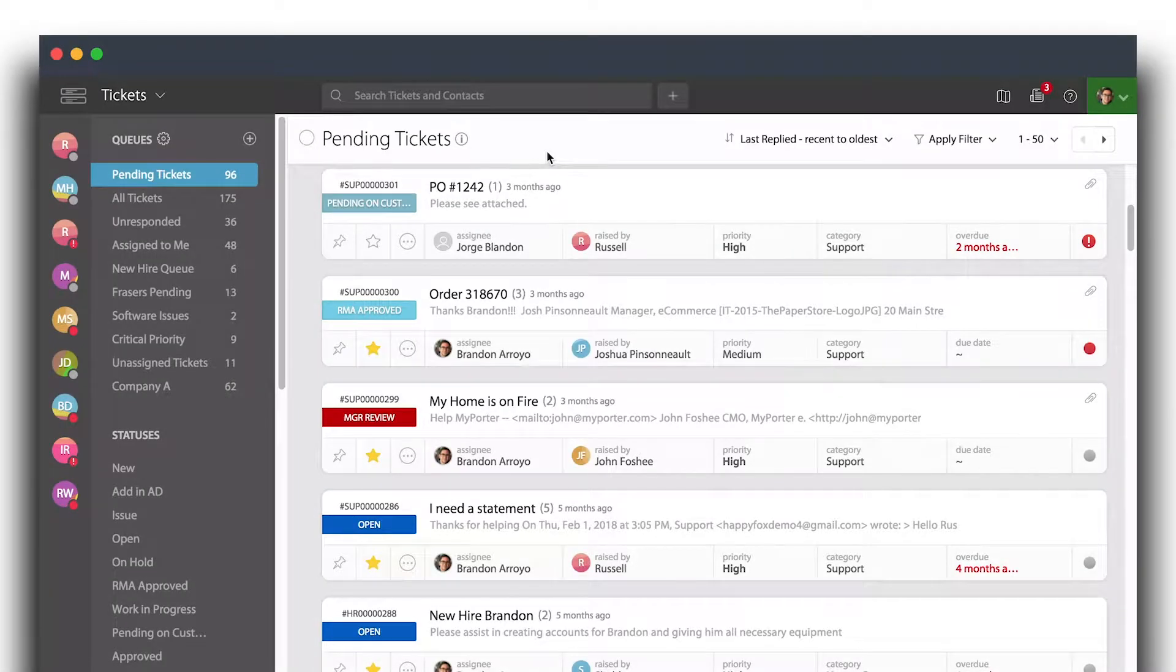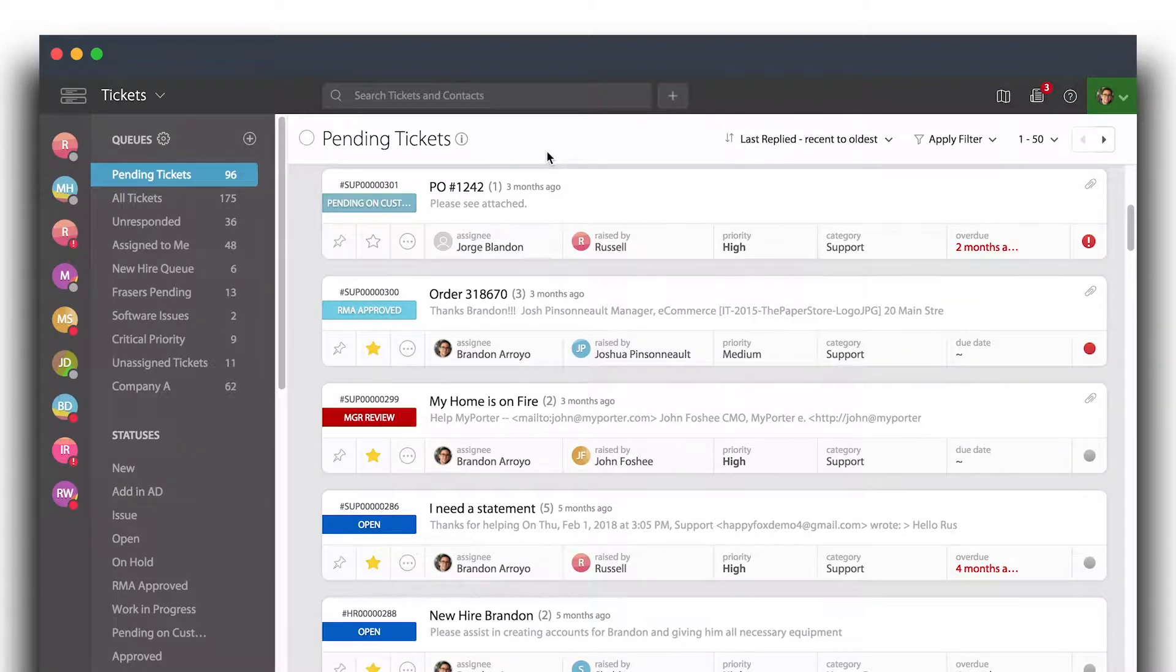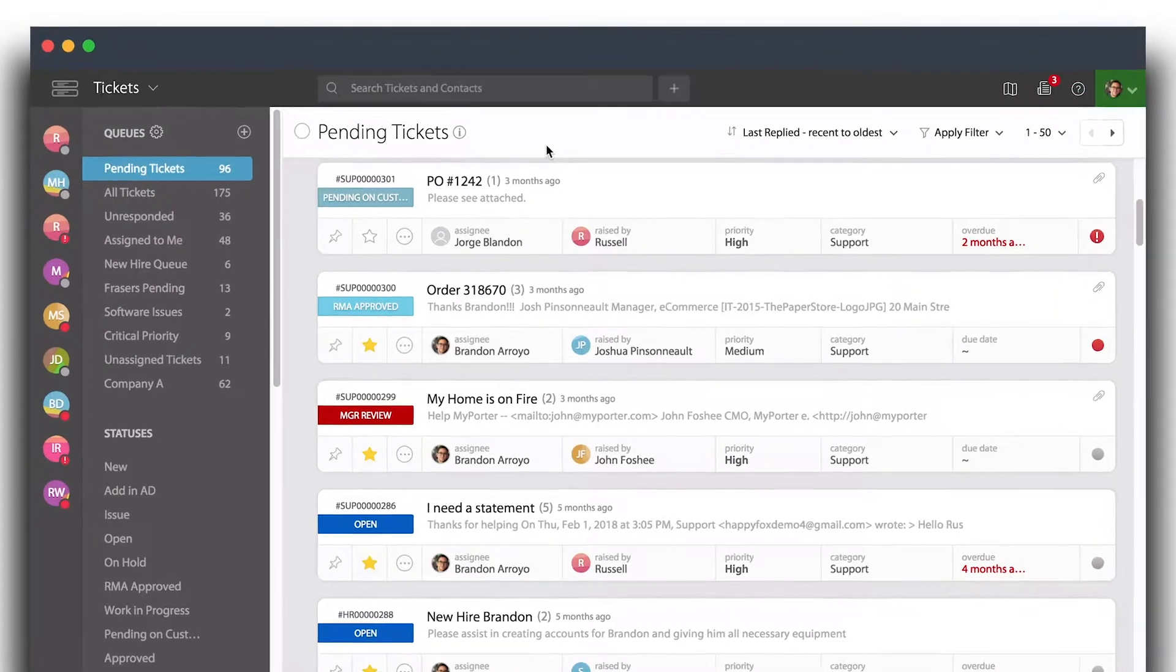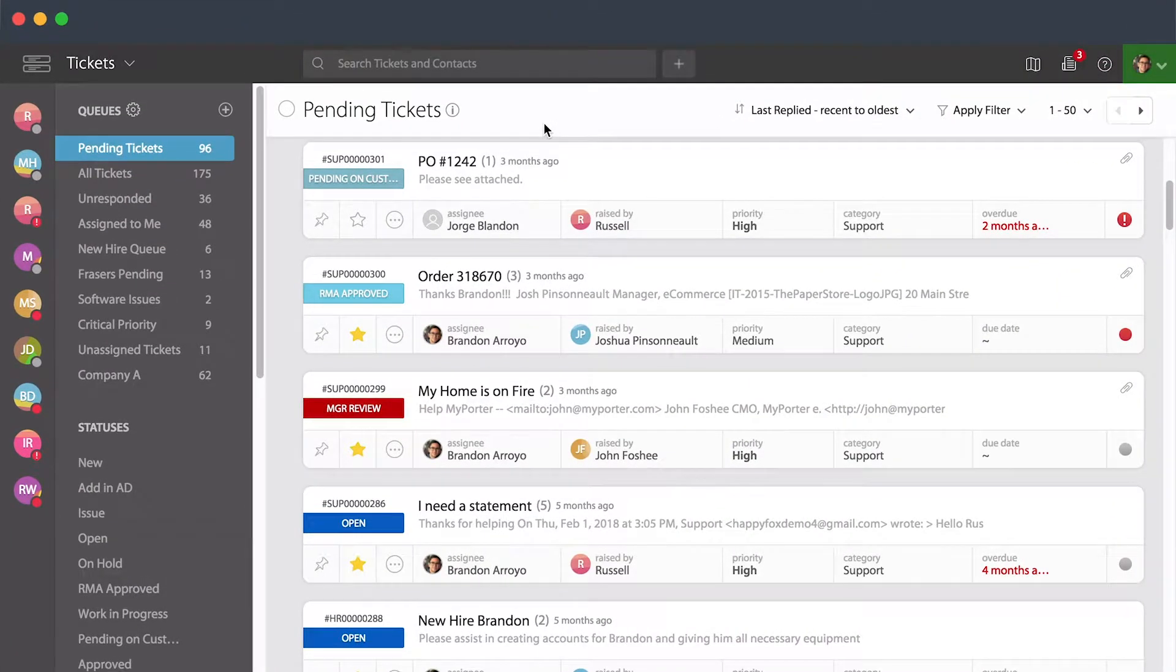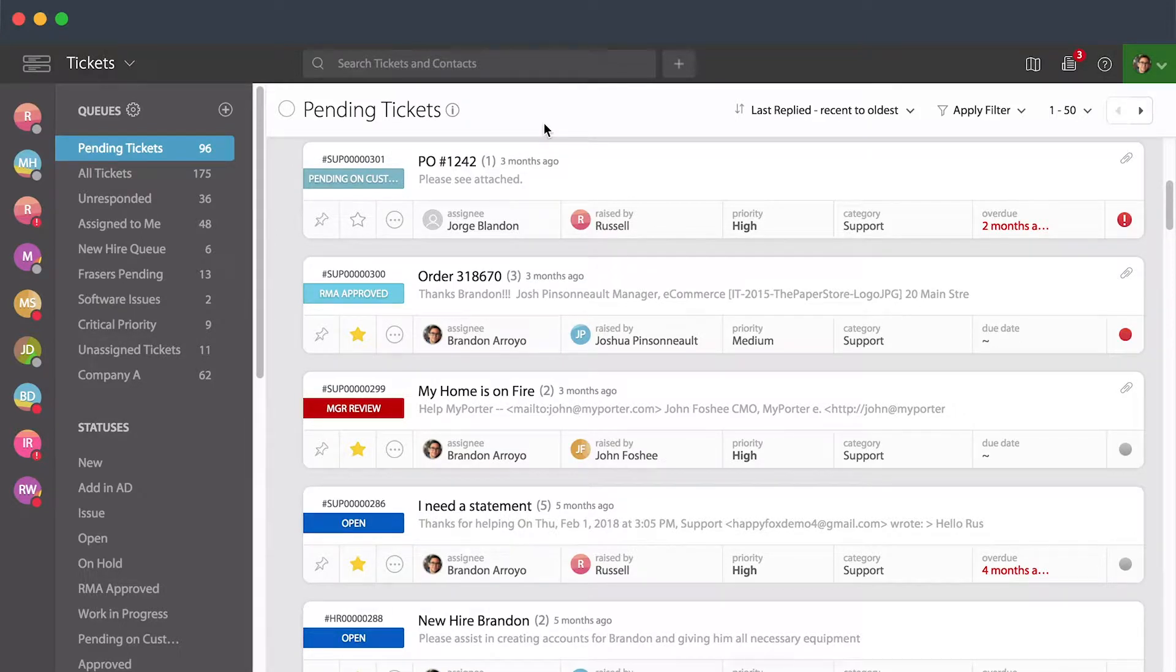Hey everyone, so today I'm going to walk you through how to subscribe yourself to a ticket, how to subscribe other agents to a ticket, and what subscribing to your tickets means. Essentially, if you would like to be kept up to date regardless of if you're assigned that ticket or not, you can actually subscribe yourself or others to that ticket.